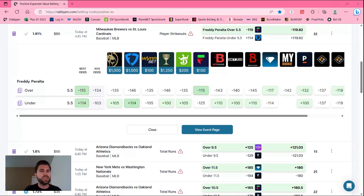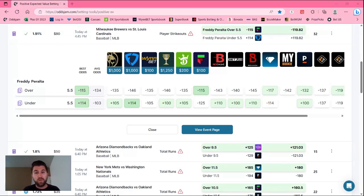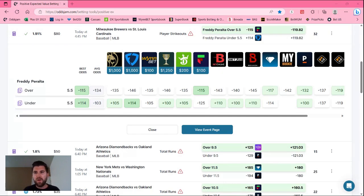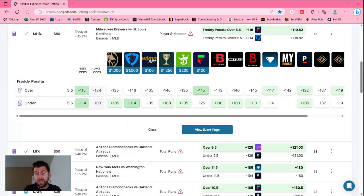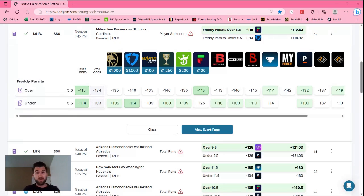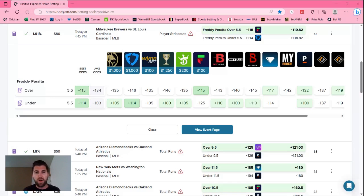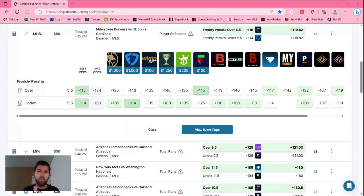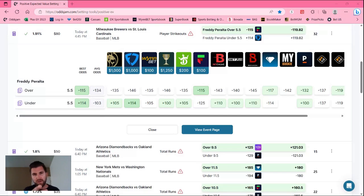You can see Caesars has this as high as minus 146 and we're getting this at minus 115 on Fliff. So if we wanted to make $100 profit, you'd have to bet $146 on Caesars to make 100 bucks where we only have to bet $115 on Fliff. It's awesome in that regard that Fliff, which is a newer sportsbook in the last month or two, their odds makers see it differently. I think they're a bunch of idiots, which is great for us because we get a lot of value.